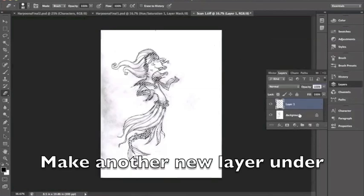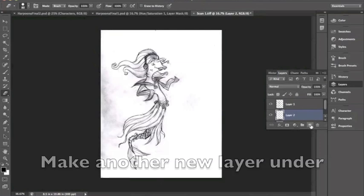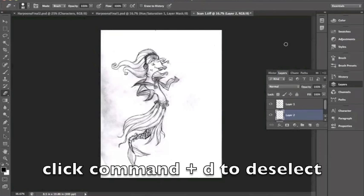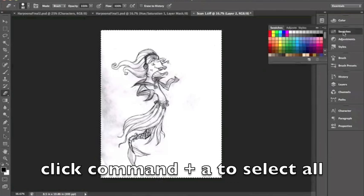Now make a new layer in between your two layers and click command D to deselect. Then click command A to select all.